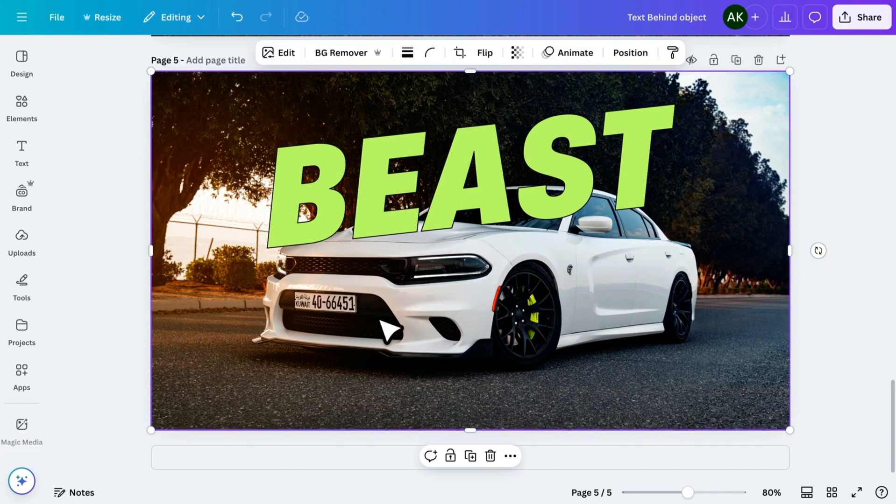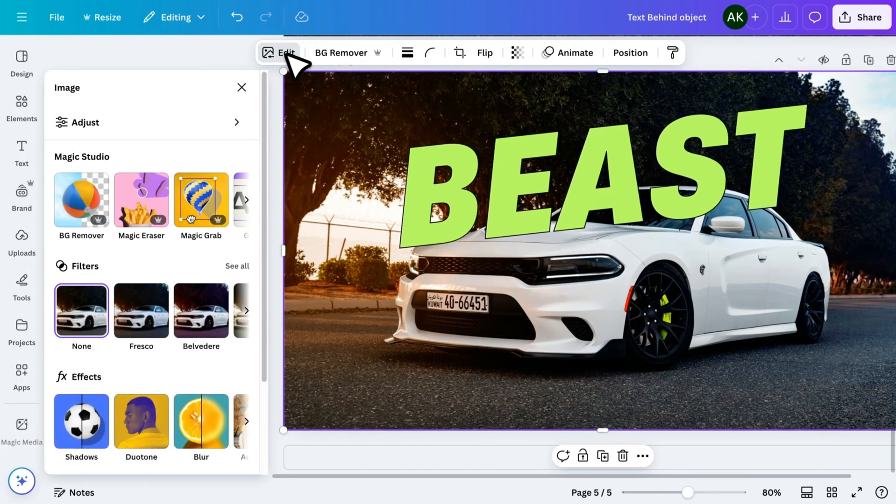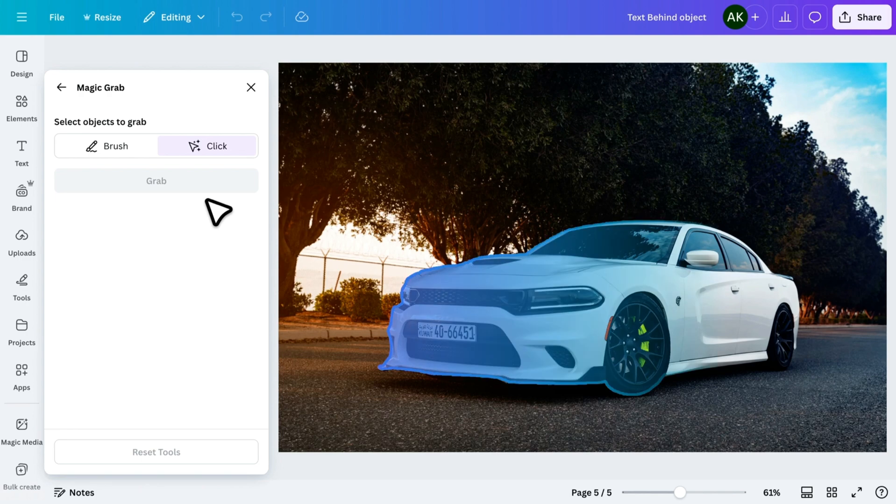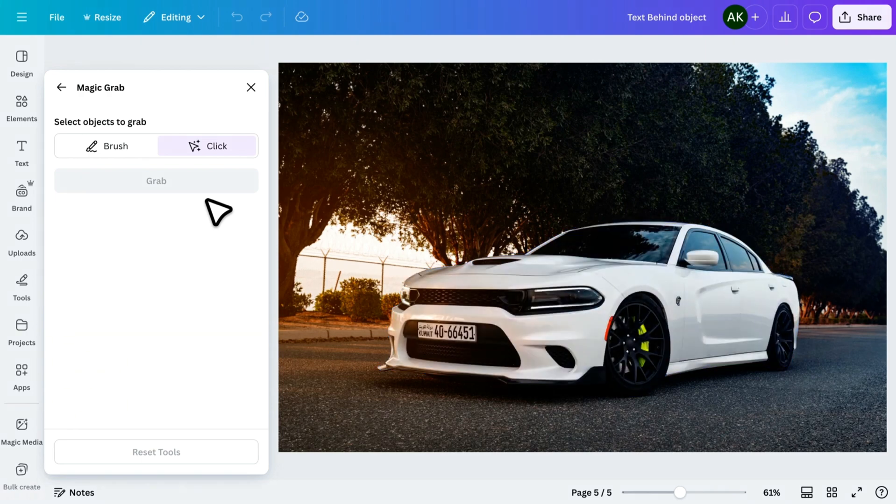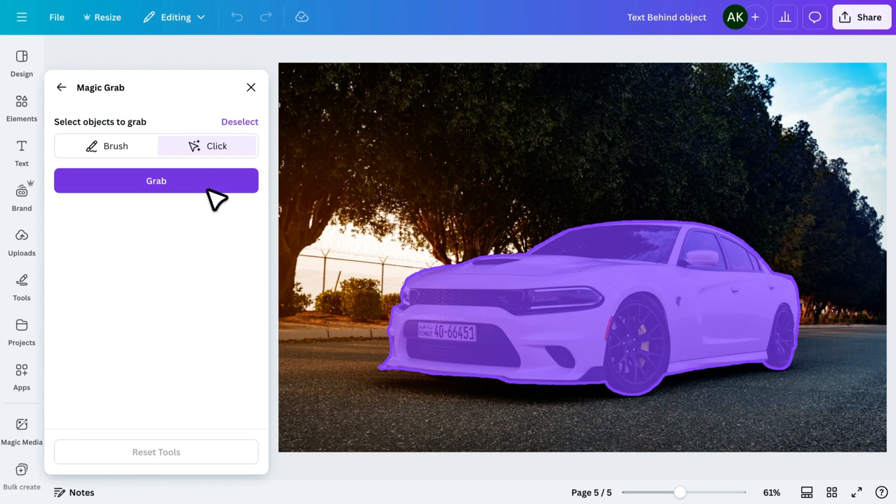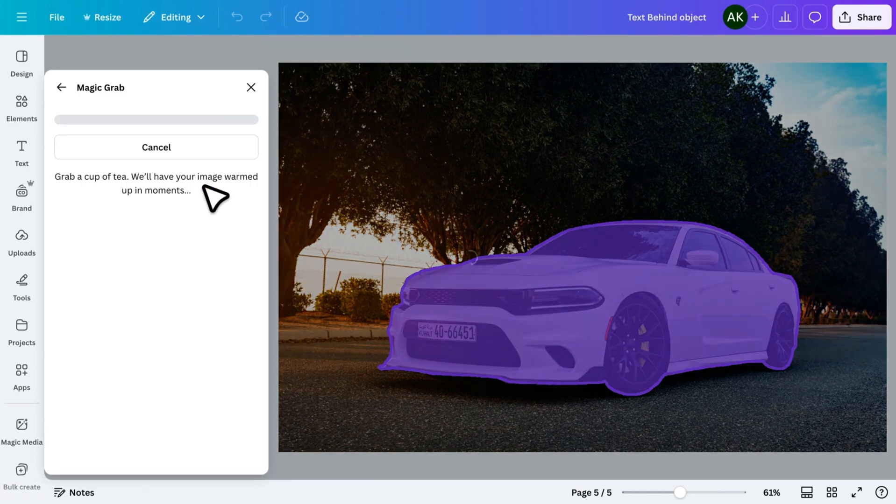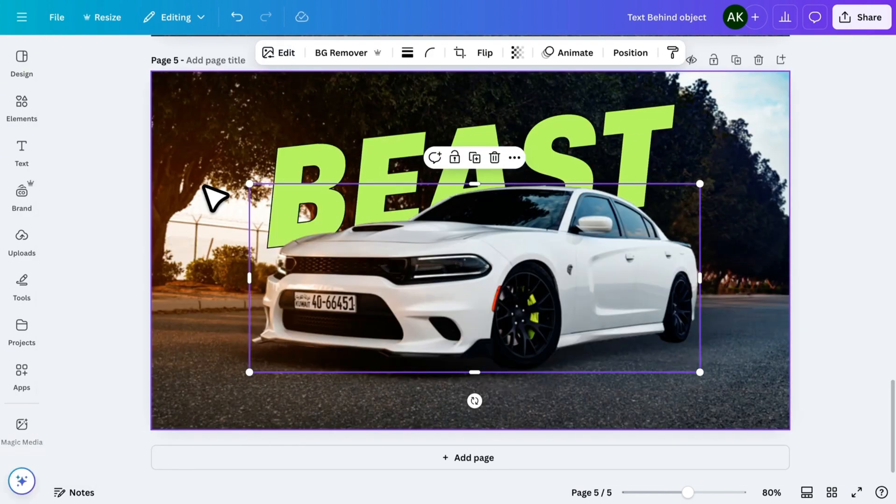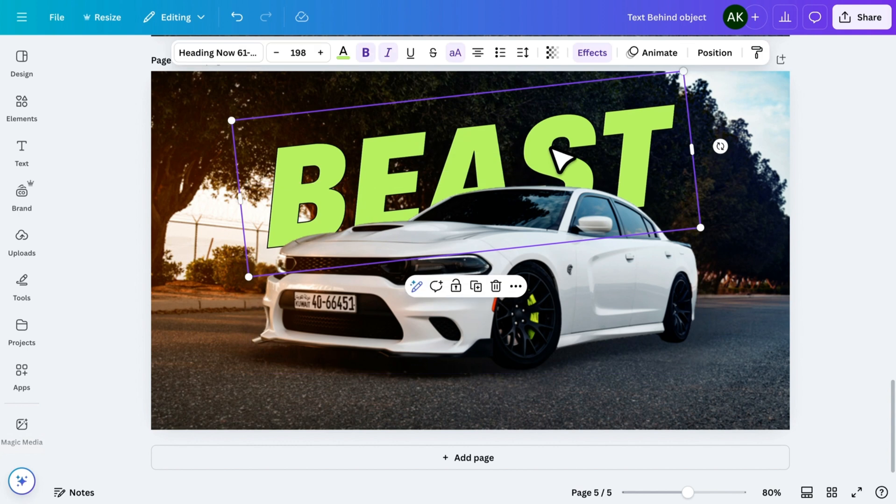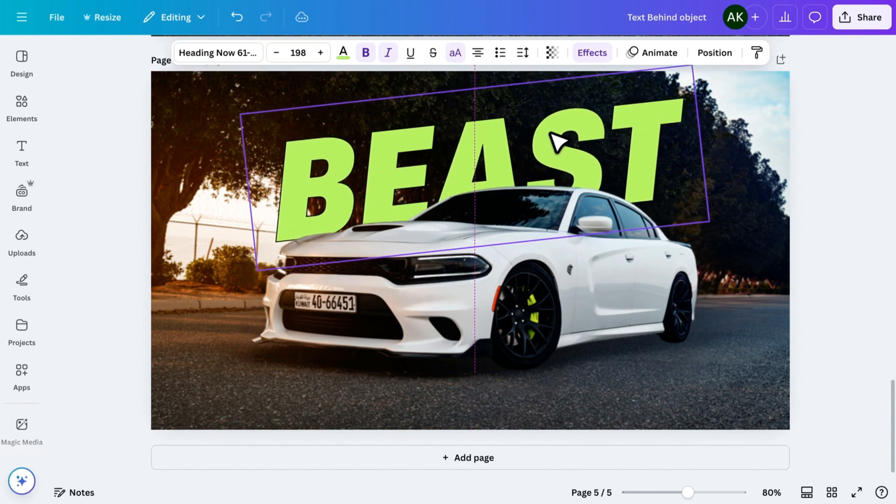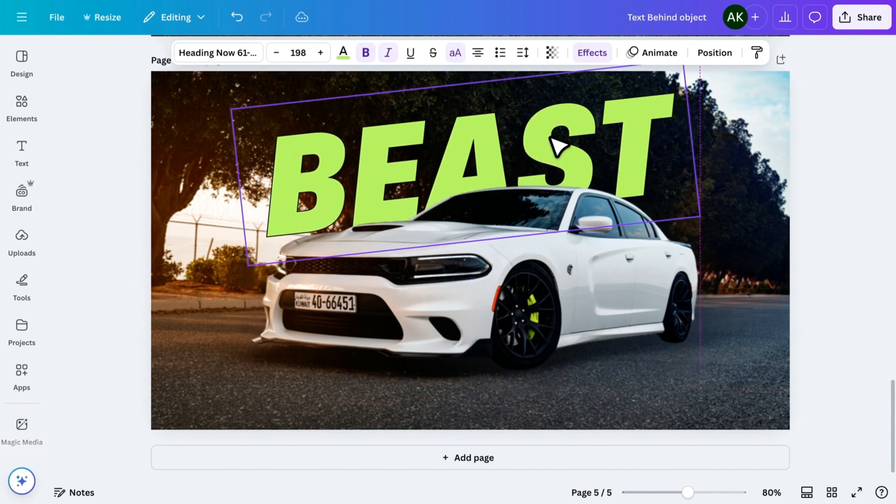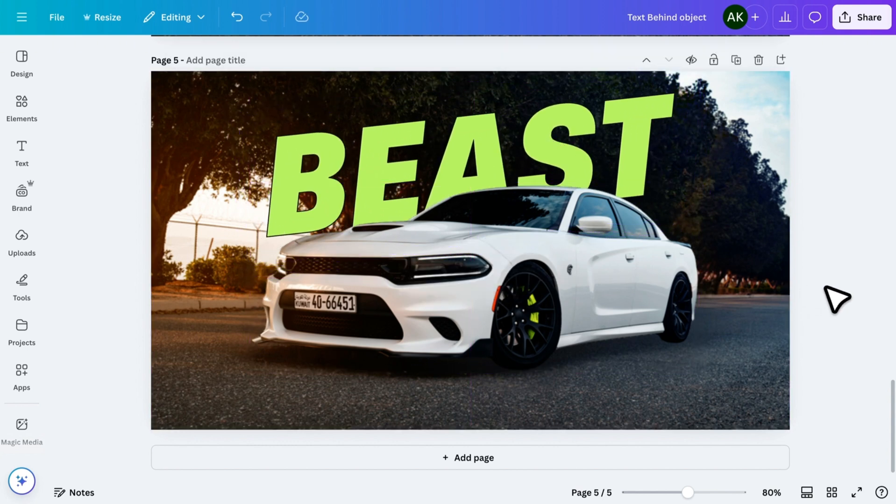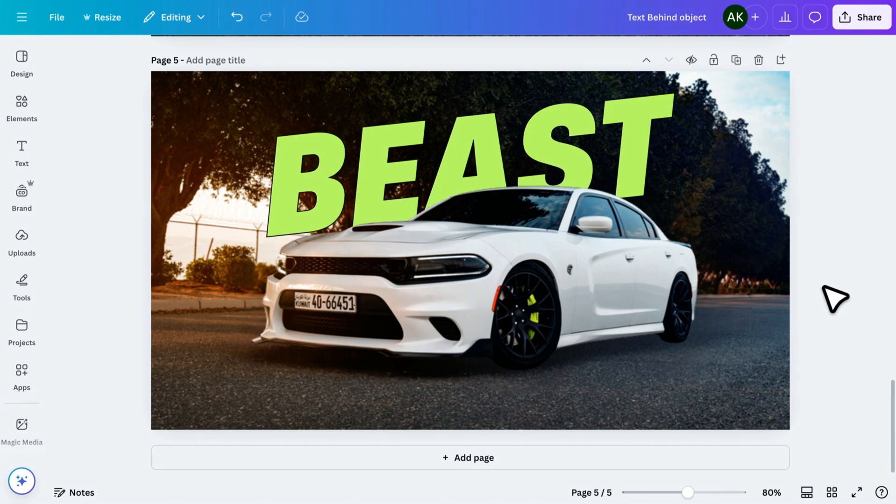Now, to move it behind an object, select the image, go to Edit, and click on Magic Grab. This tool allows you to separate any object from an image with just one click. Simply select the object, click Grab, and within a few seconds, Canva will extract it. Now, you can freely adjust the text's position, making it appear behind the object. This works great for adding text behind people, buildings, or other objects in a scene.